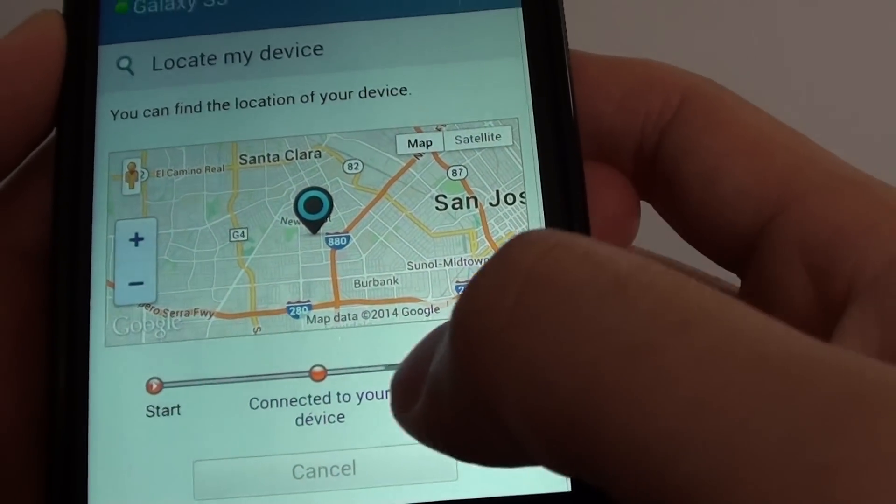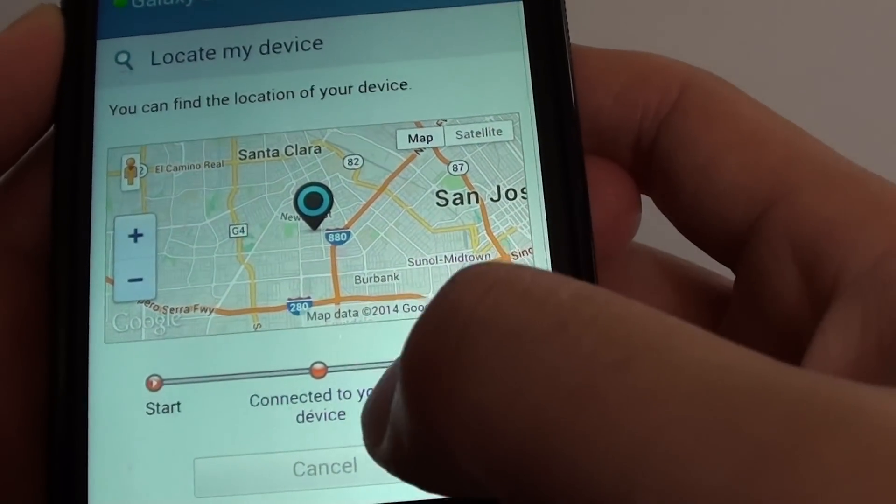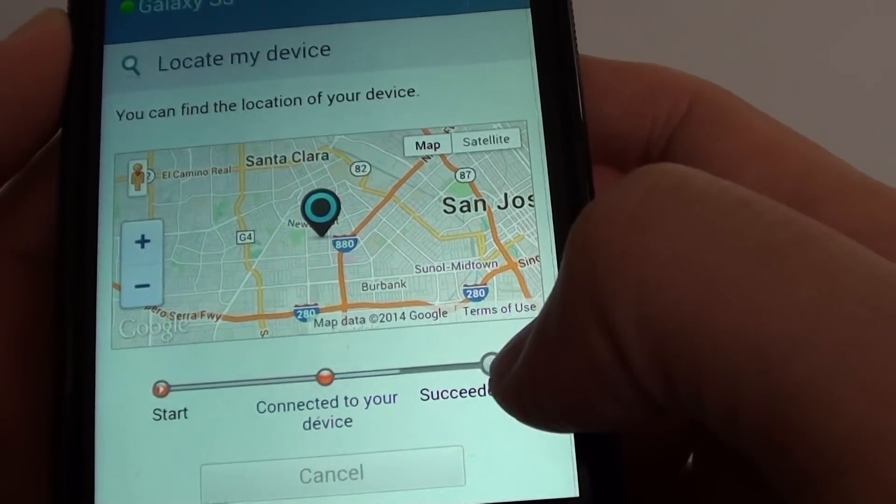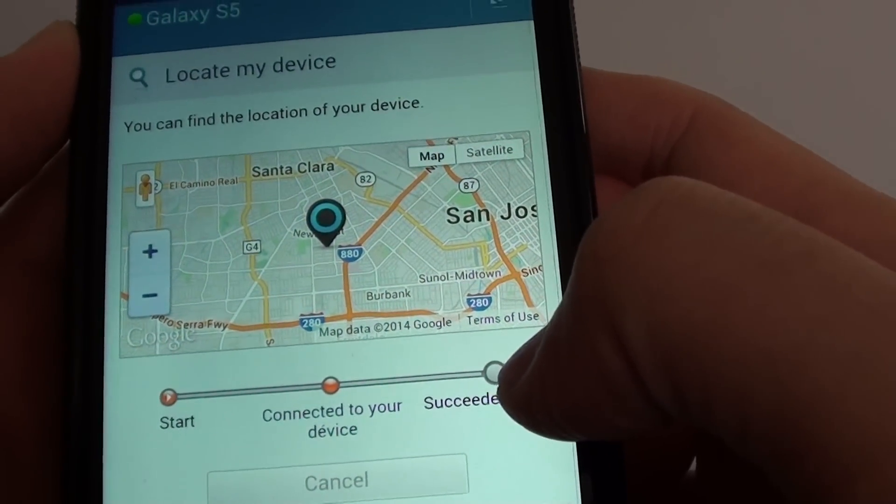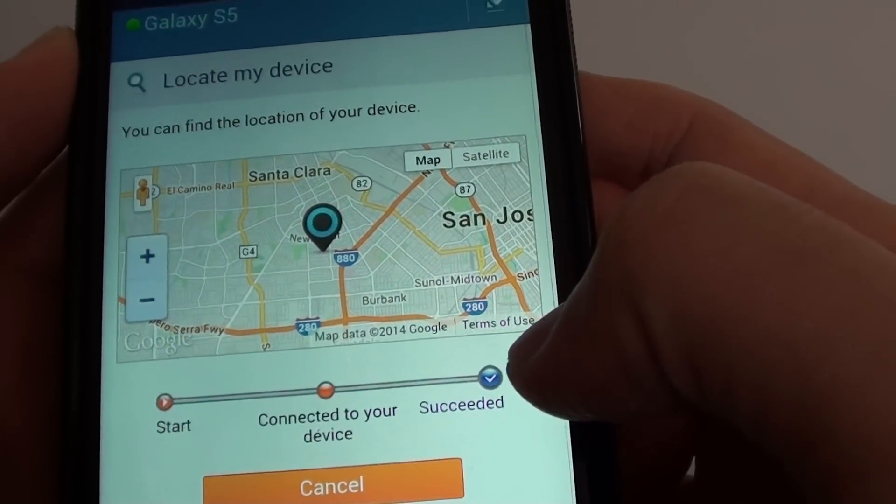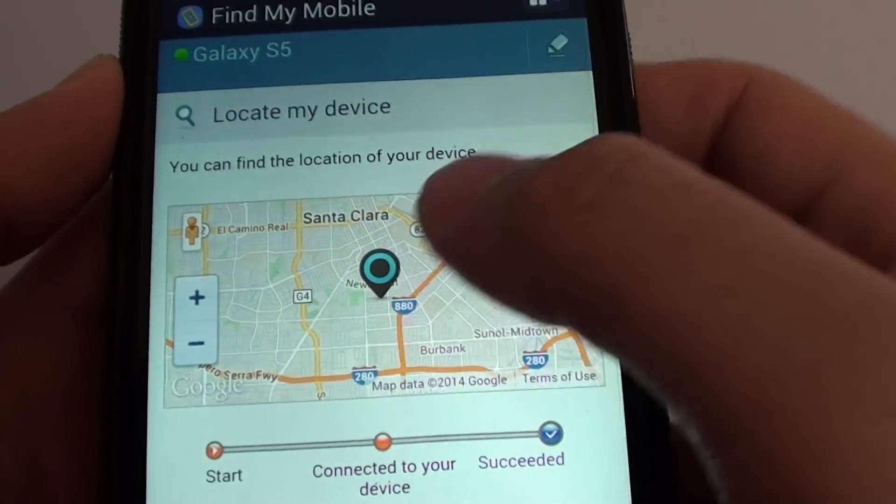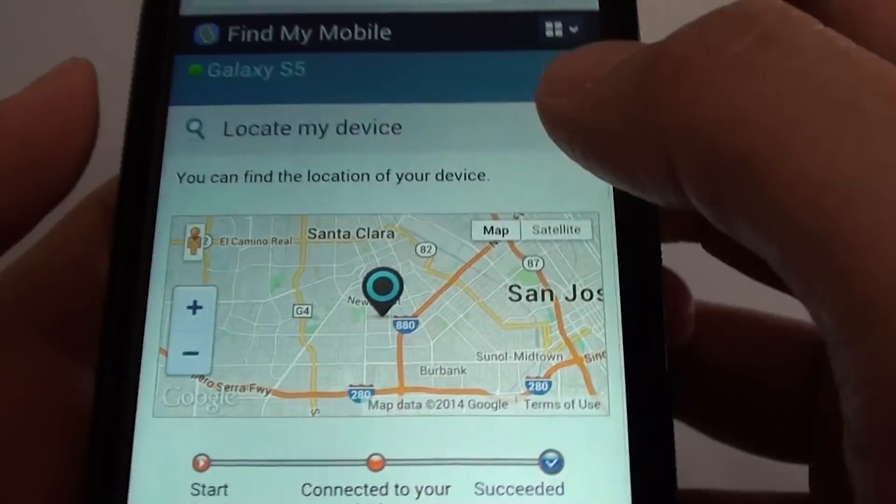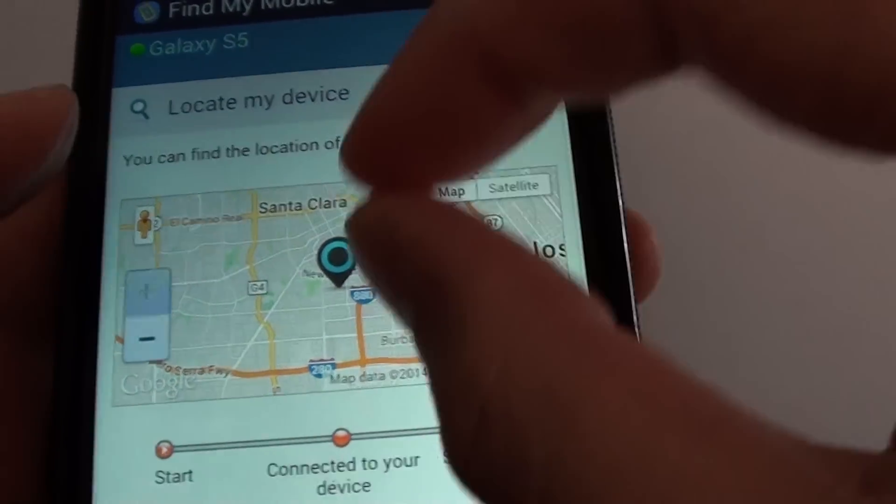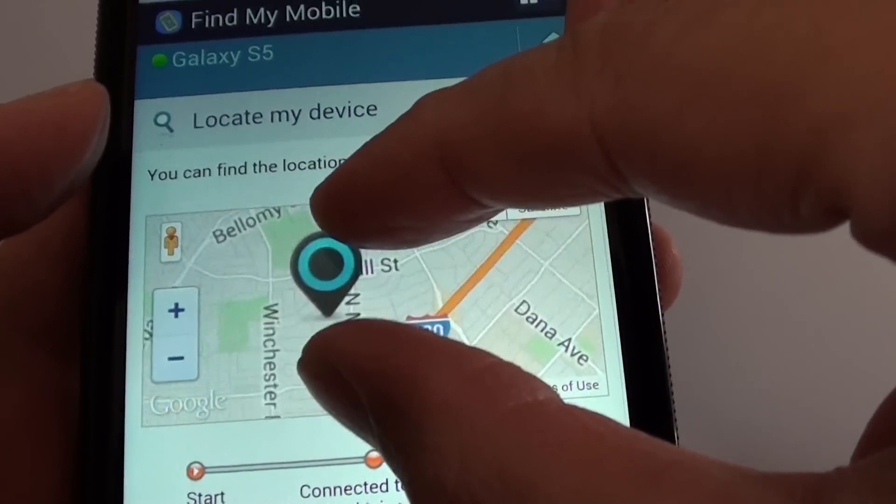Now that it's connected, it's trying to establish a location. It's succeeded, so it shows a pin here. We can zoom in.